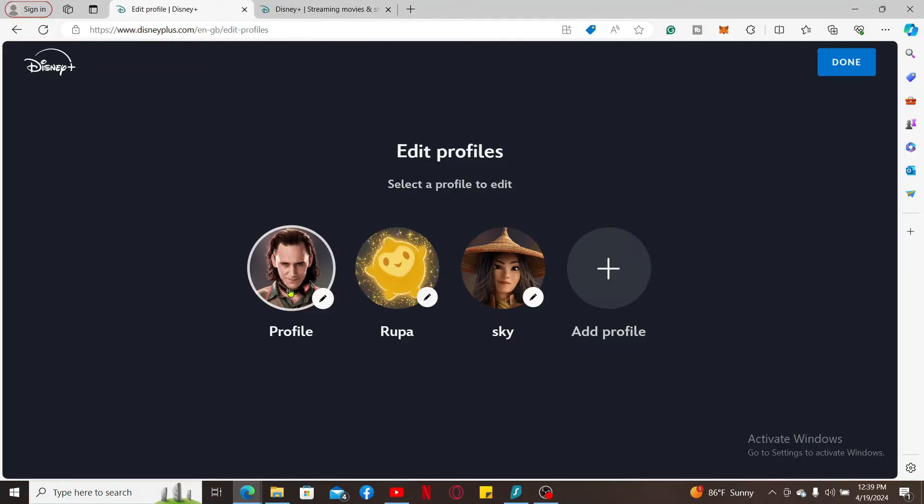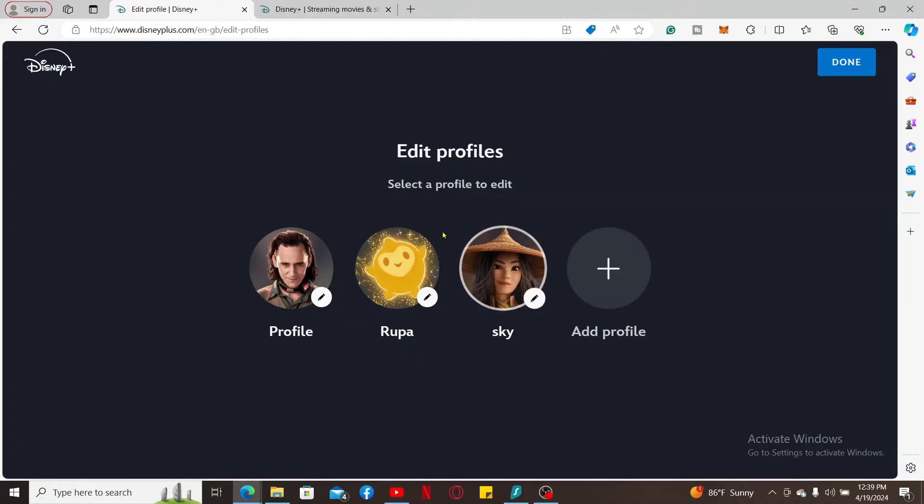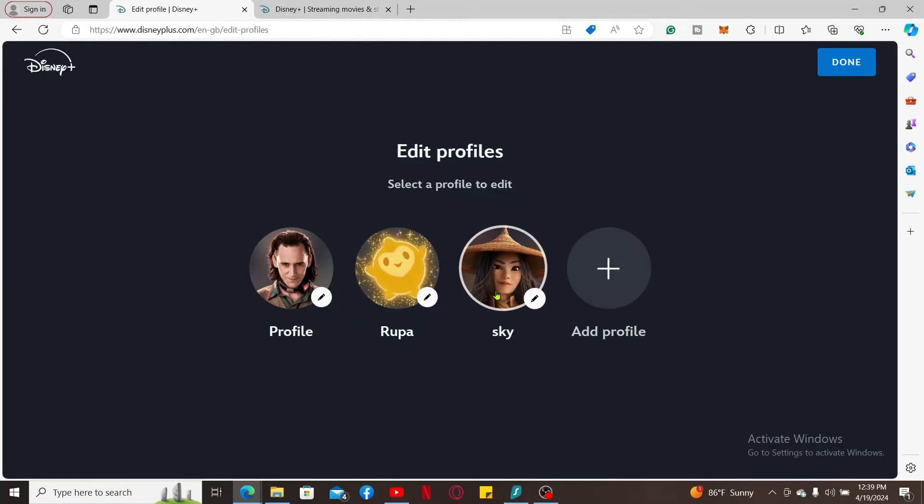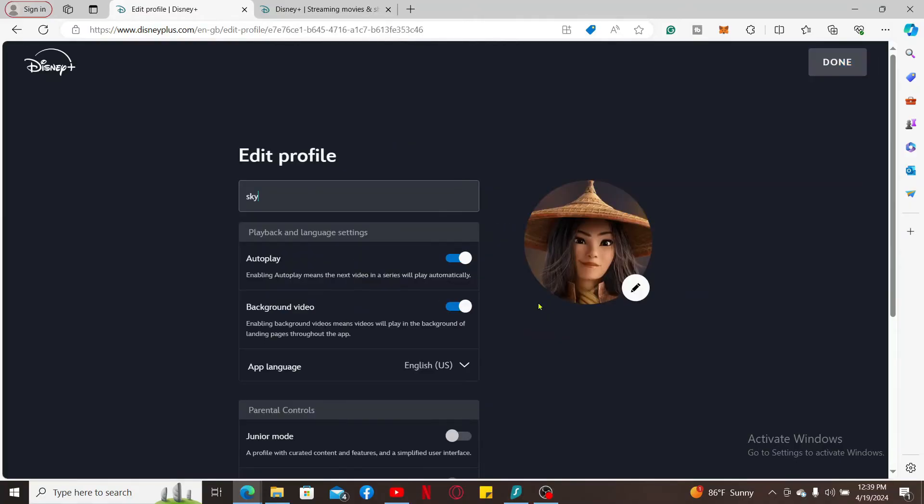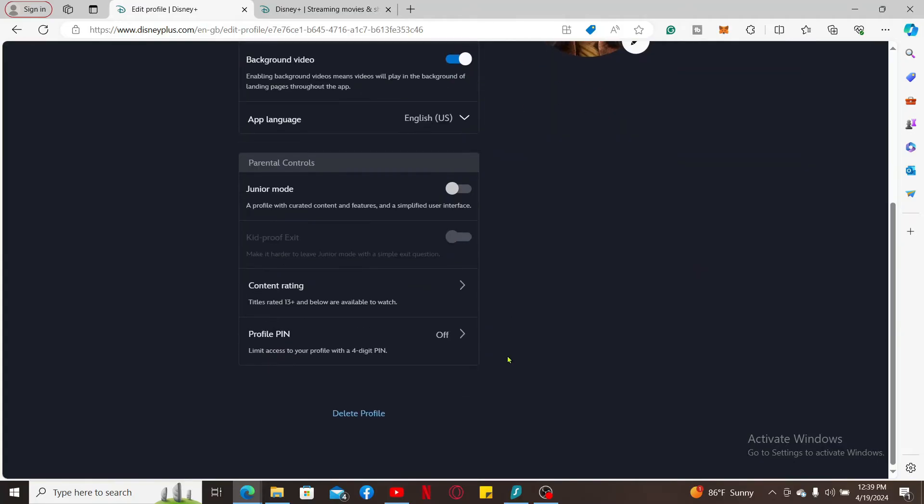Simply go ahead and select the profile that you later created and click on the pencil icon. Now scroll down from the edit profile page